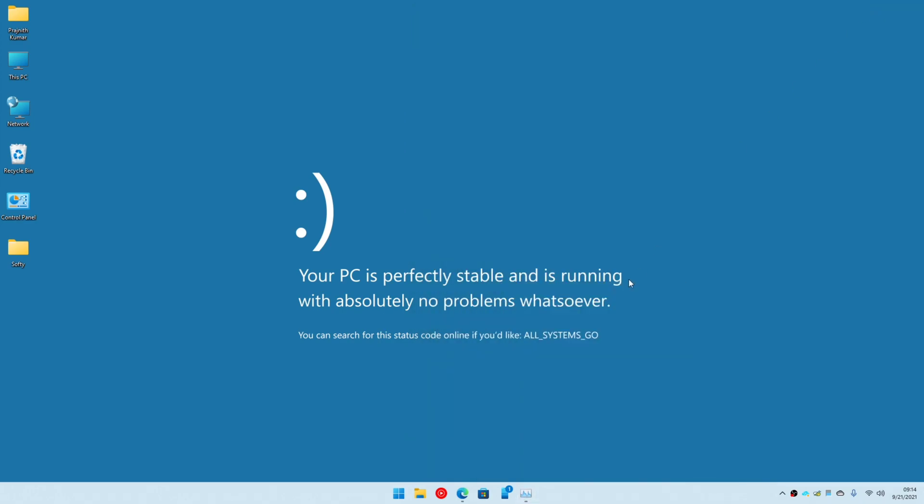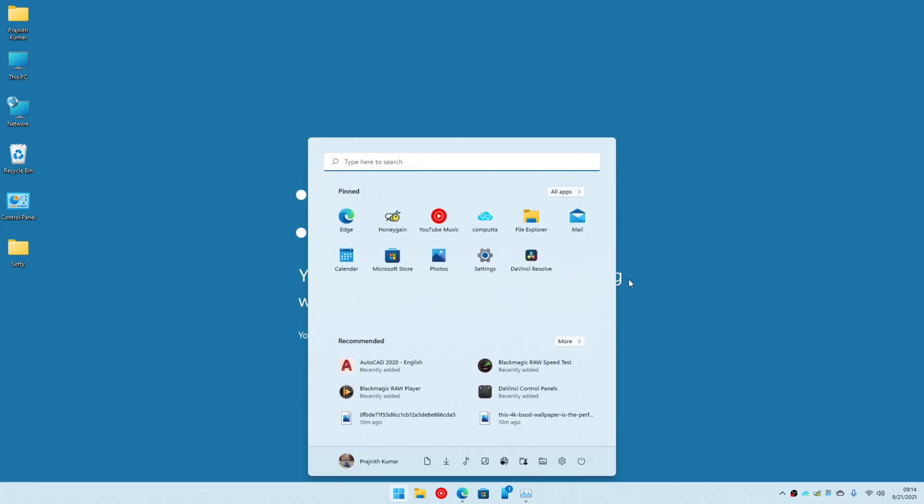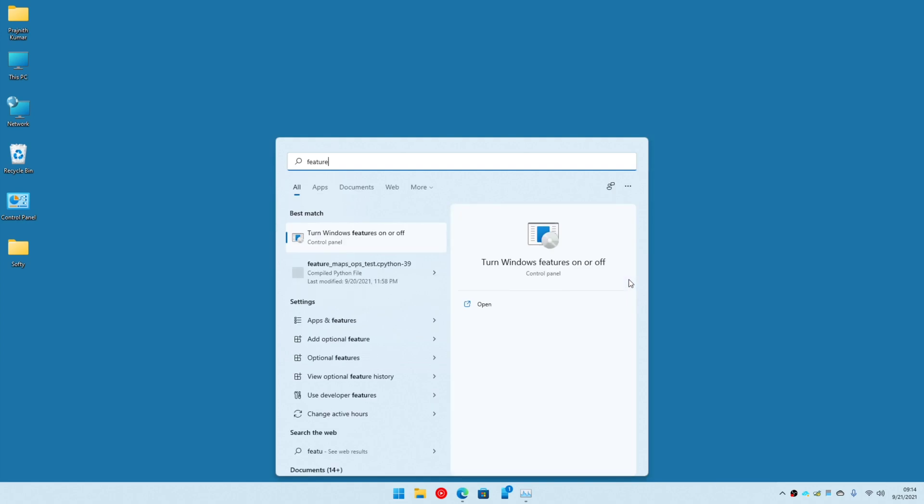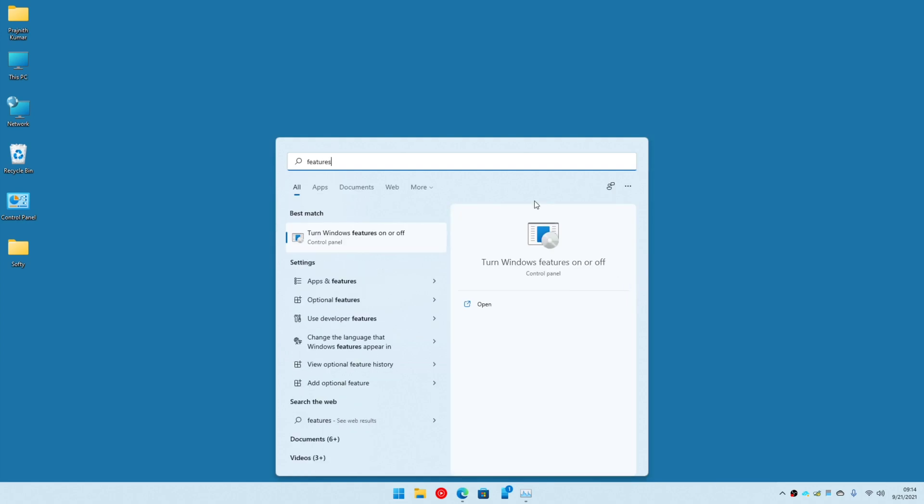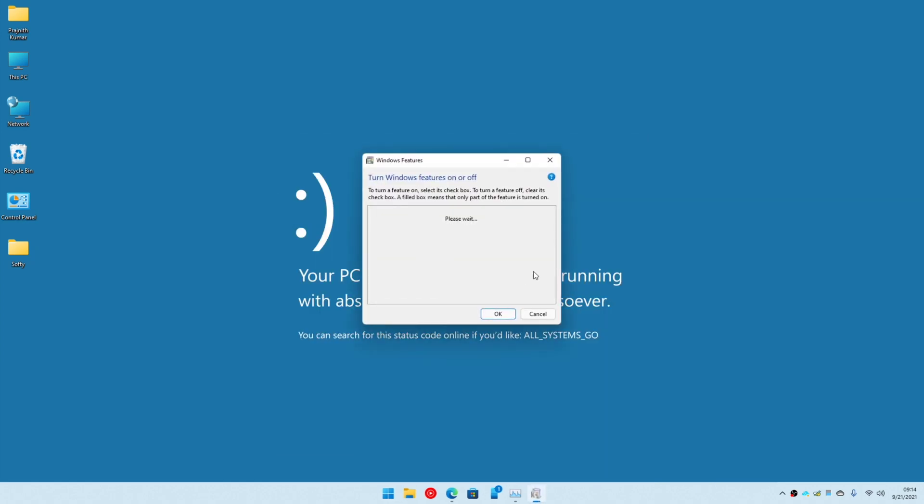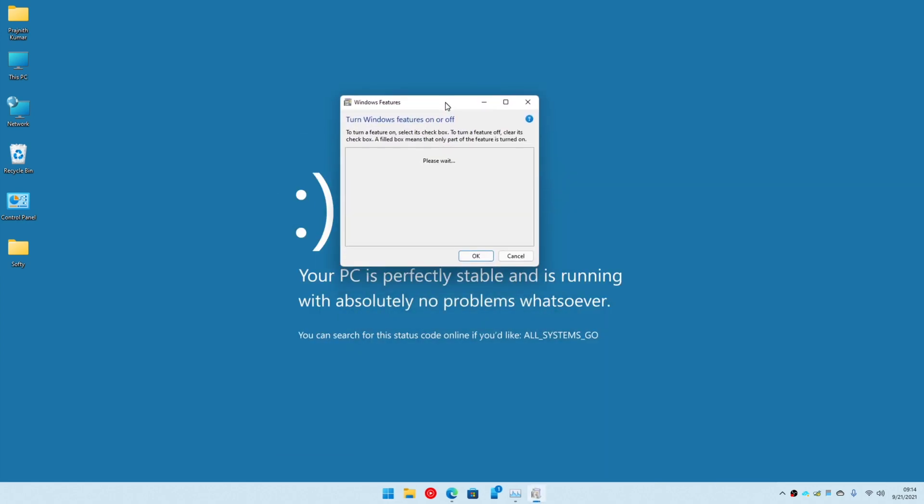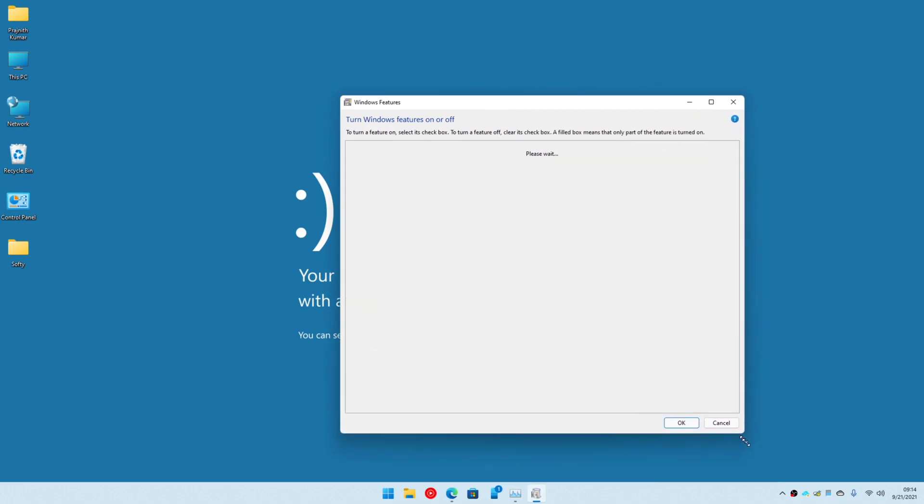Once we are done with that, next we can go ahead and enable or install all the components needed to achieve virtualization. Just type 'features' in your start search and this should take a couple of seconds.